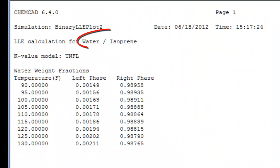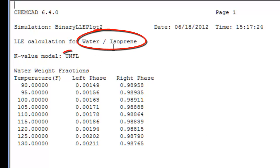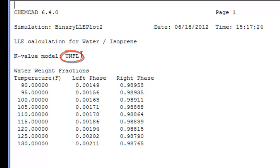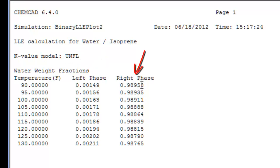ChemCAD will provide an estimate for the water in the isoprene phase and the water in the water phase. I arrive at a table. I'm calculating water isoprene binary liquid-liquid equilibria using the UNIFAC LLE solution model. This is the weight fraction of water in the isoprene phase, the weight fraction of water in the water phase.